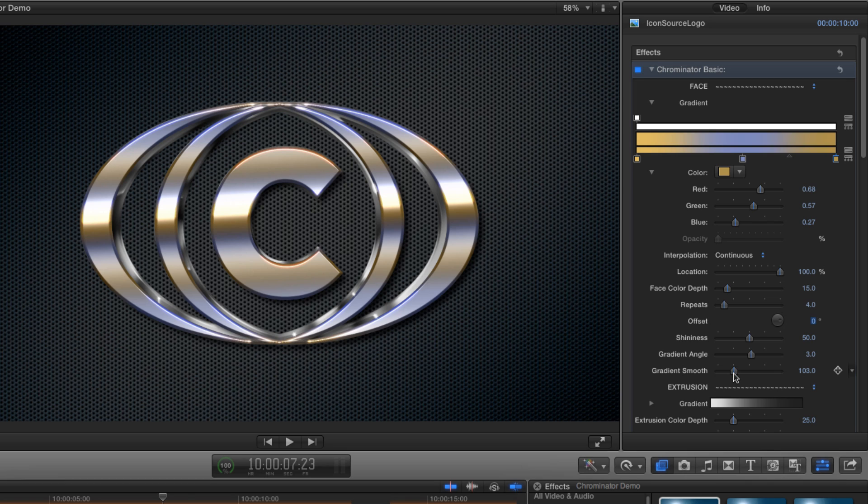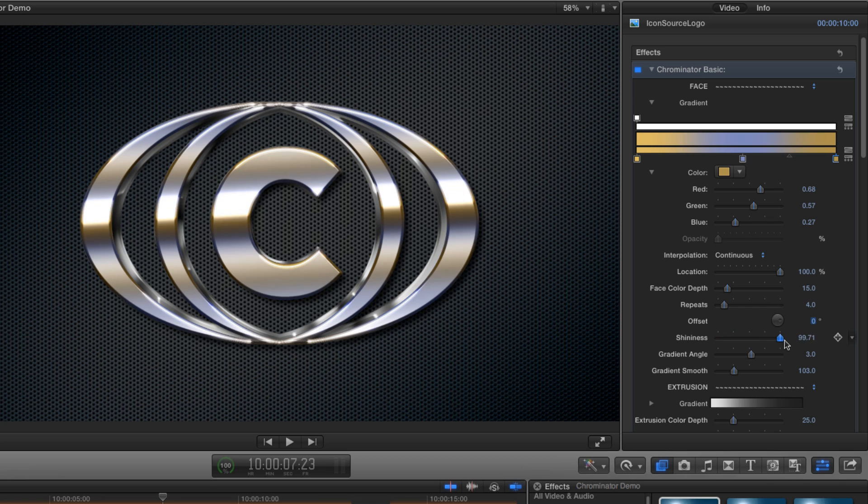And let's have a quick look at the shininess value. If I turn it right down we get a much flatter more plasticy look and if we turn it right up we get a much more shiny look with lots of contrast and bright highlights. Let's leave it at around 75.